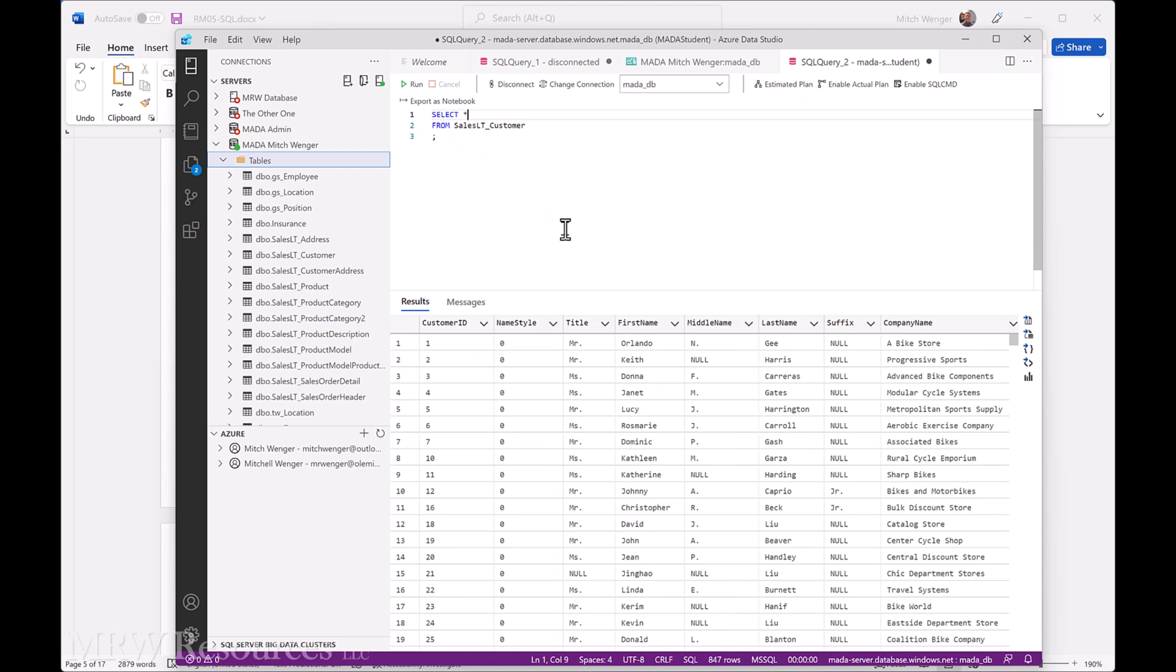I've got a bunch of customers. I've got titles, so Mr, Ms, one there that's a null missing. So the idea here is we want to filter and just see those with the title of Ms.